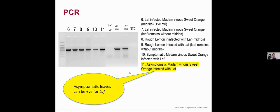To obtain more positive controls to bring back to Australia, the next day I collected six more samples, and this time all six were positive for CLaf. The most notable one is sample 11, which was an asymptomatic leaf taken from an infected plant — it was also positive for CLaf. The lesson here is that asymptomatic leaves can also be positive for CLaf, because after infection it takes time for the plant to show symptoms, so by the time symptoms appear it may be too late.